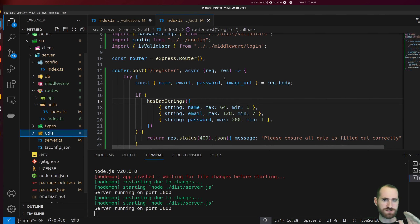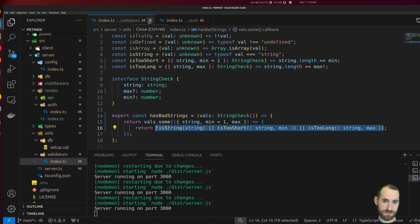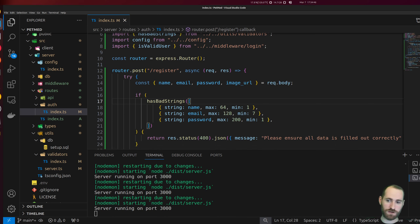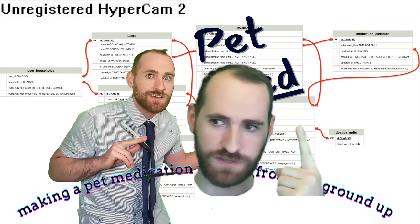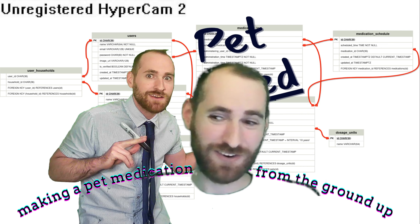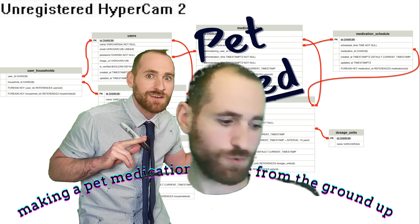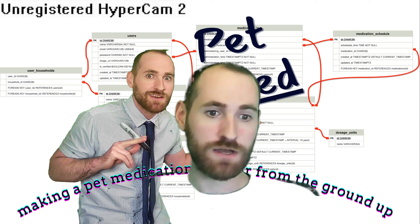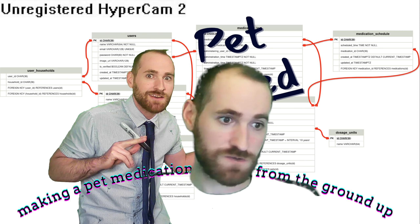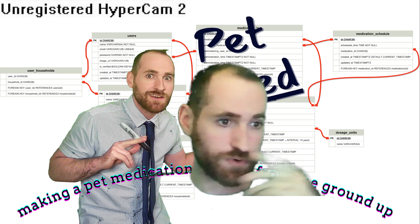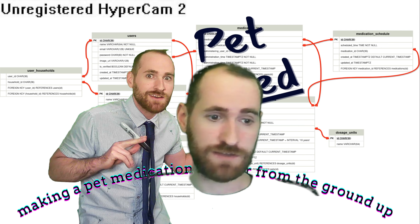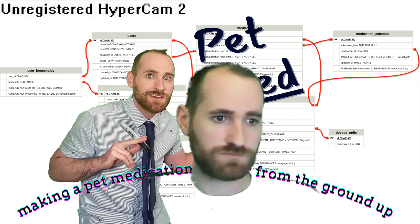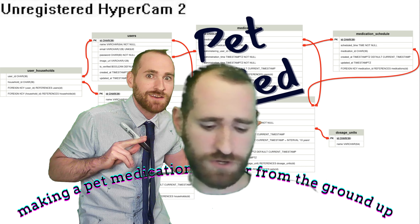We've got some validation logic in place and authentication working — we can register and log in as a user. There's a crazy amount of strings in the users table and lots of interconnected functionality, but registering a user and validating that user is critical. One final thing I need to do is add a token validation check — let's do a quick token check middleware.